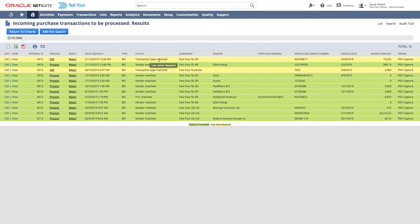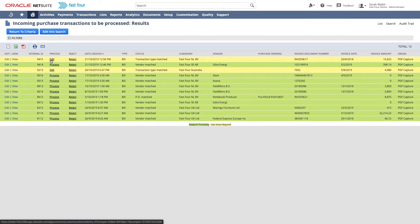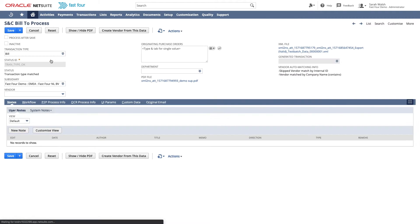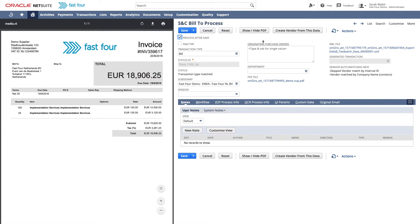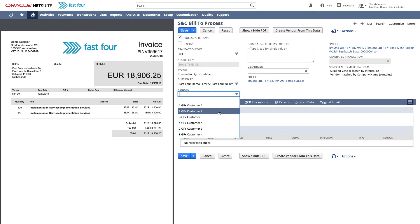If the status says transaction type matched, we were able to recognize if it's a bill or a credit, but not the vendor. I will need to edit this line because I first need to select a vendor before I can proceed. In case the vendor does not yet exist, use this button to quickly create a new vendor with the data recognized from the PDF. In most cases, we capture the company name, bank account number, chamber of commerce number, and a tax number.